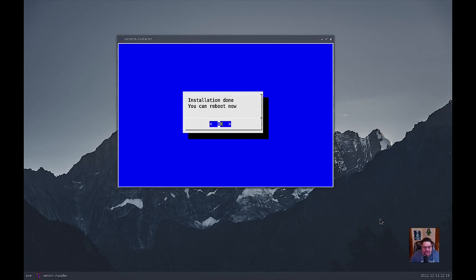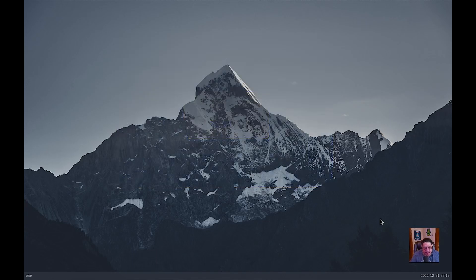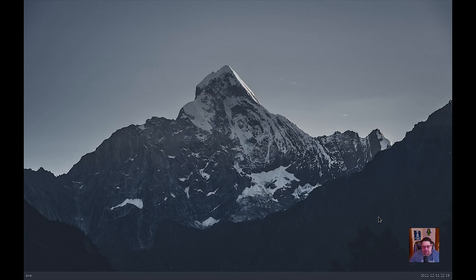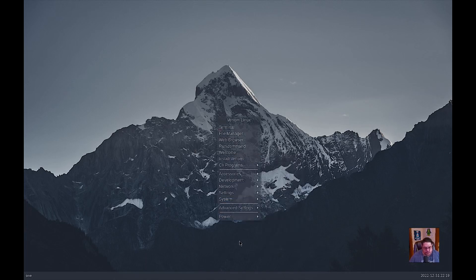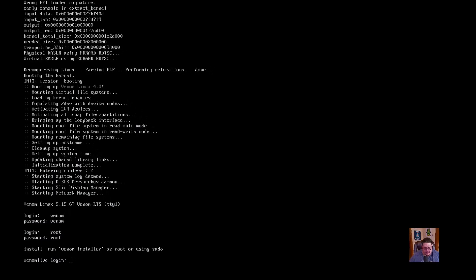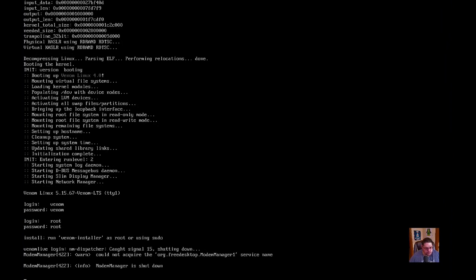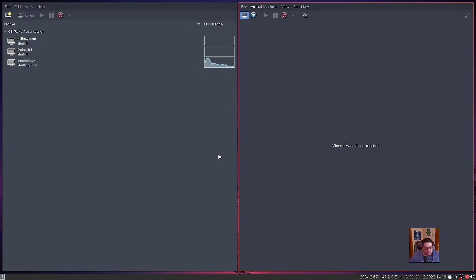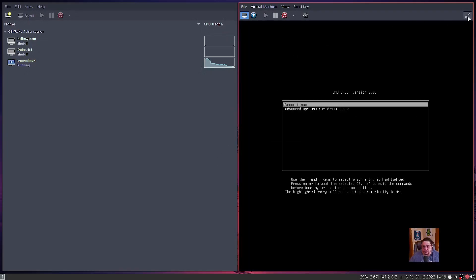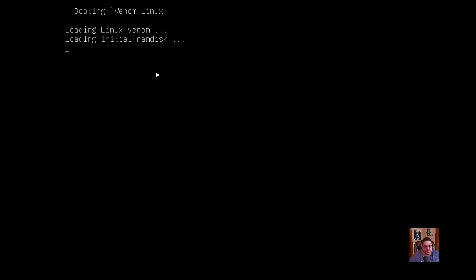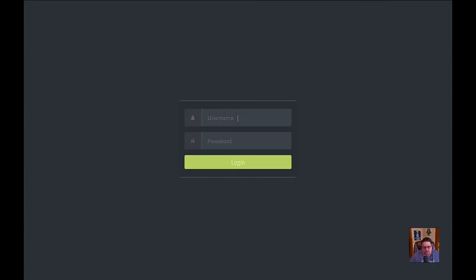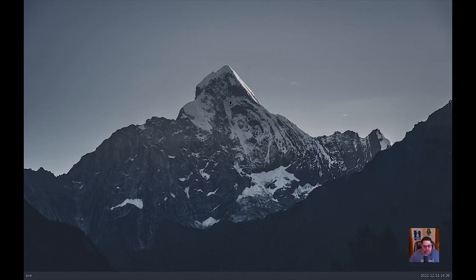Okay, so it finished installing. And that took about, I'd say about six, seven minutes. And so now we're going to hit okay. And it's going to want to reboot. And so it's going to want us to type in our password. And just like that, we're in.